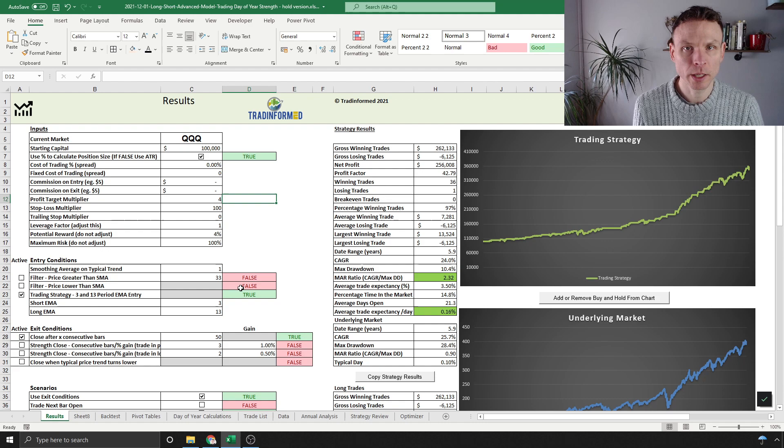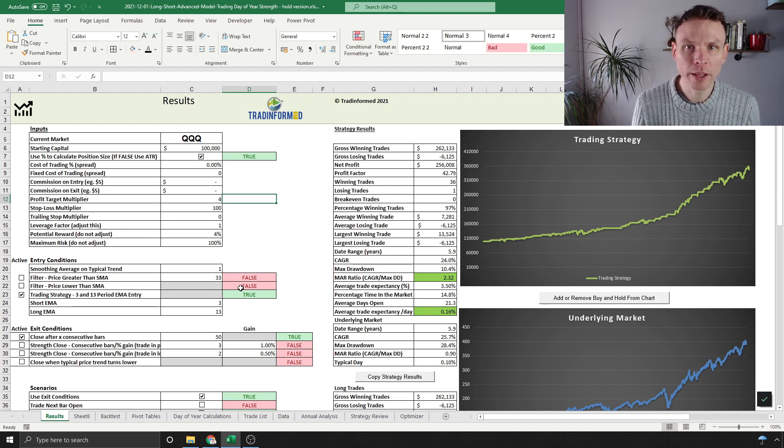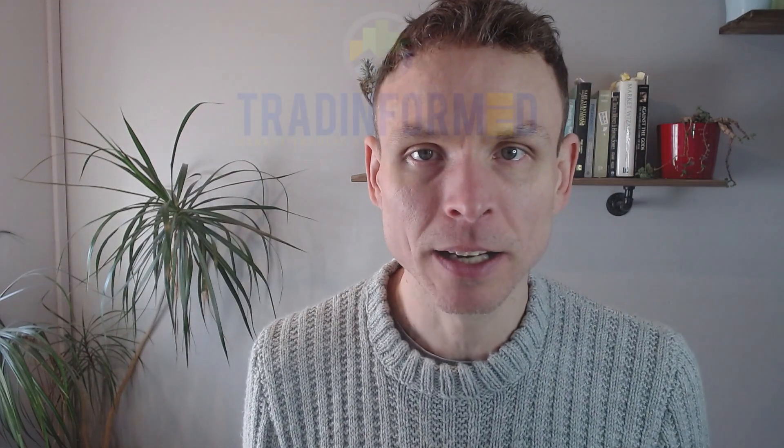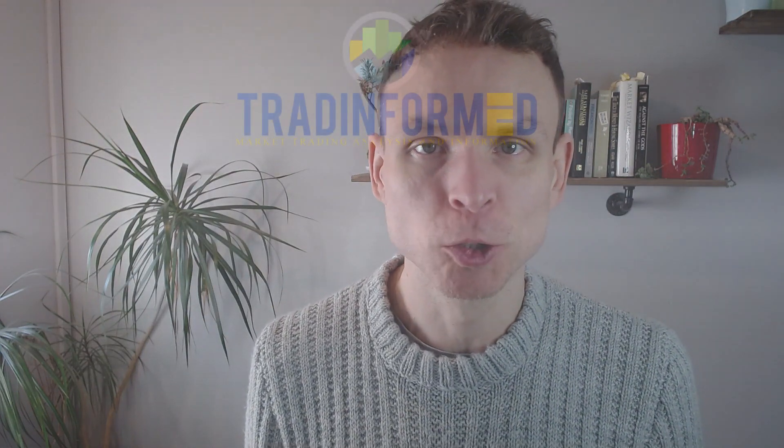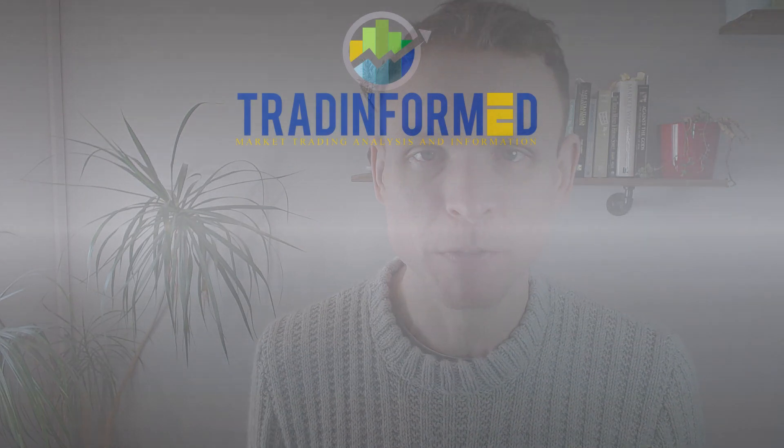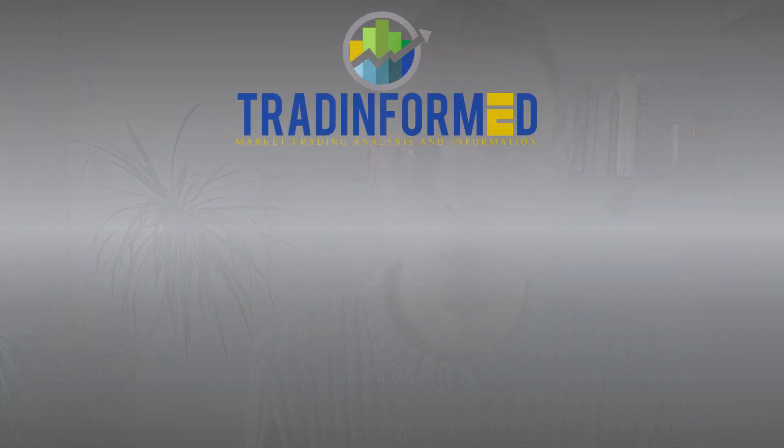Finally, we looked at combining the typical price—so the typical price is still active when this trading strategy is on—with the 3 and 13 EMA strategy. I hope you enjoyed this video. I love doing seasonal analysis. If you want more information about anything we've done here today, check out the links below this video. For more information about testing, trading, and analyzing the financial markets, please go to tradinformed.com.